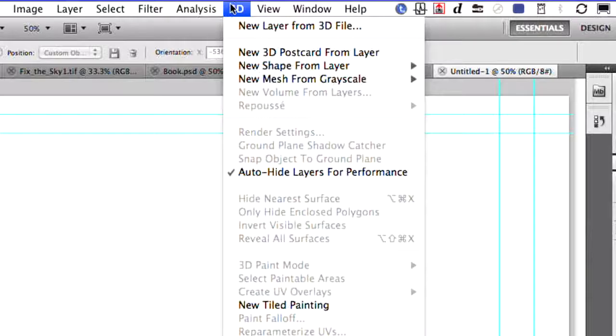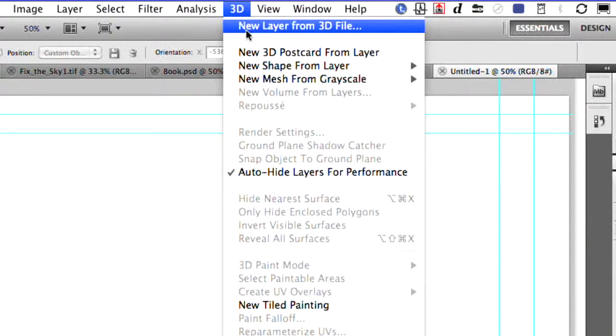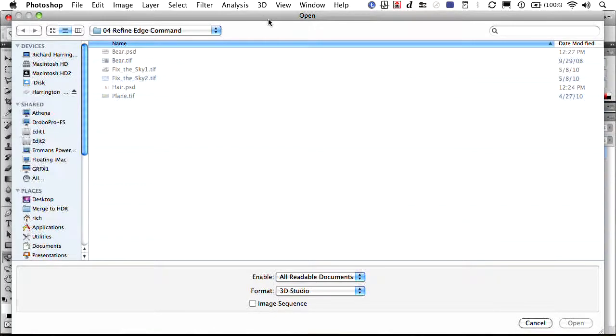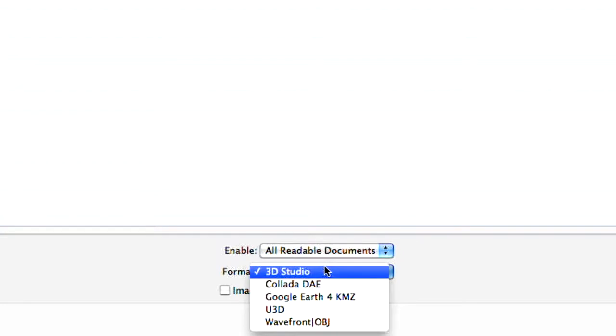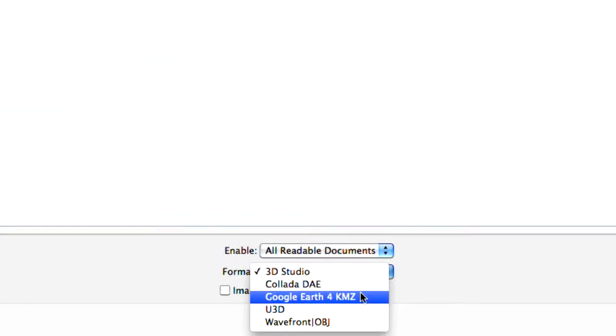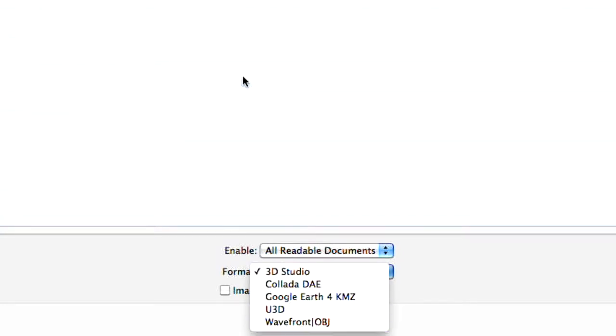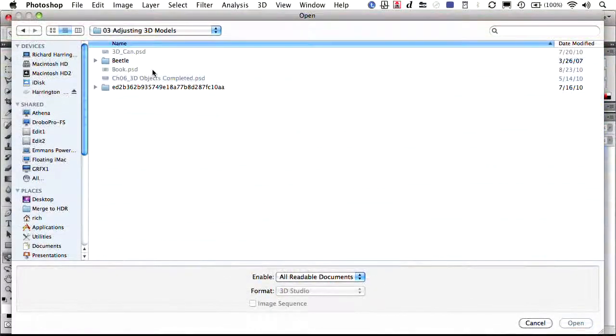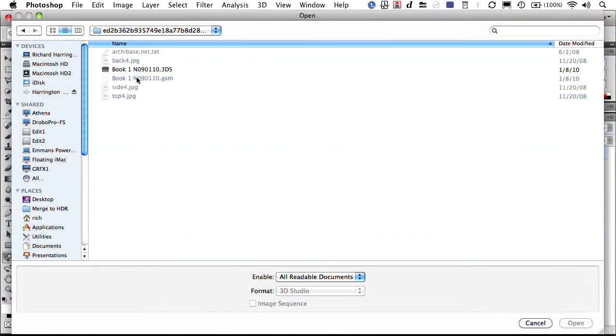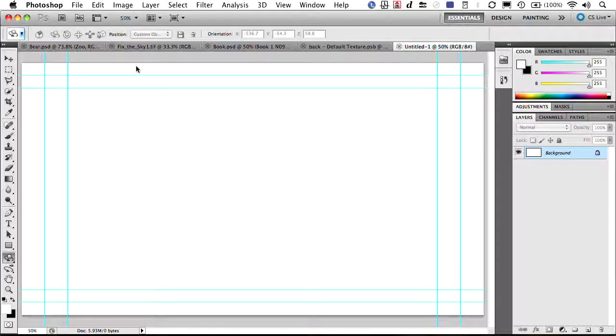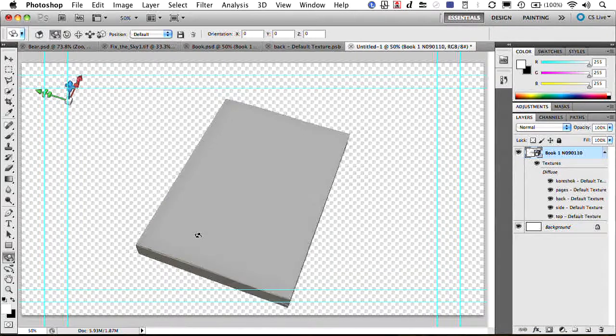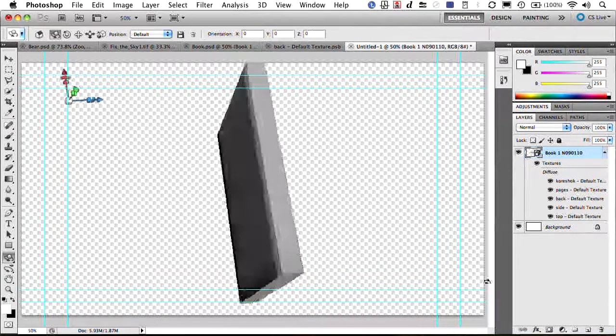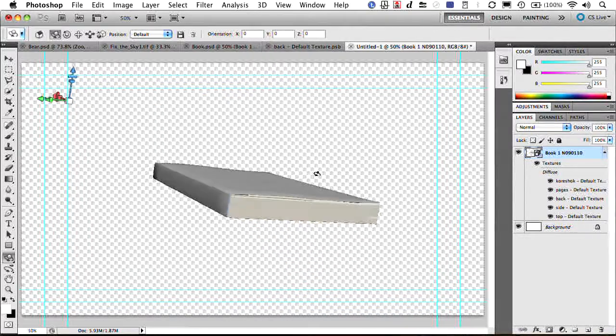The next thing you'll do is choose 3D, New Layer from 3D File, and this allows you to grab a 3D object. There's several file formats supported. You'll see 3D Studio, Collada, Google Earth, U3D, and Wavefront. We're just going to go ahead and navigate out to a 3D model. There we go. And open it. And it brings it in. In this particular case, it's a book. You see there it is. There's the 3D object.